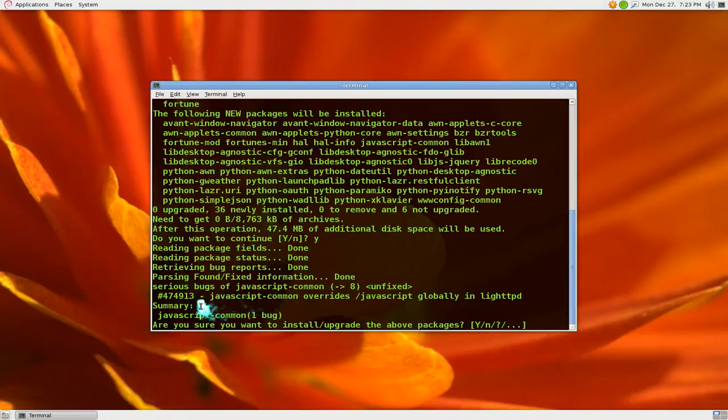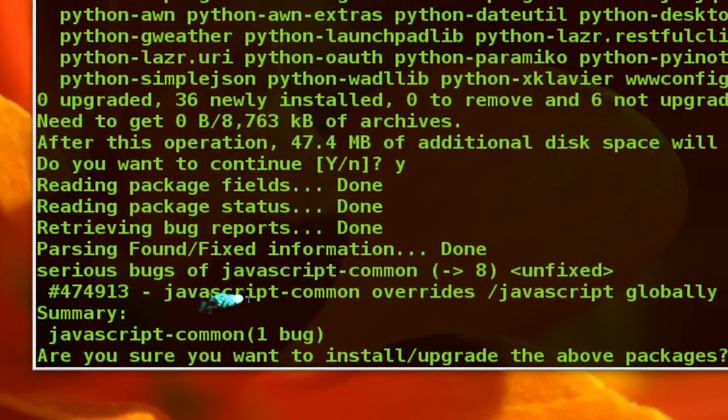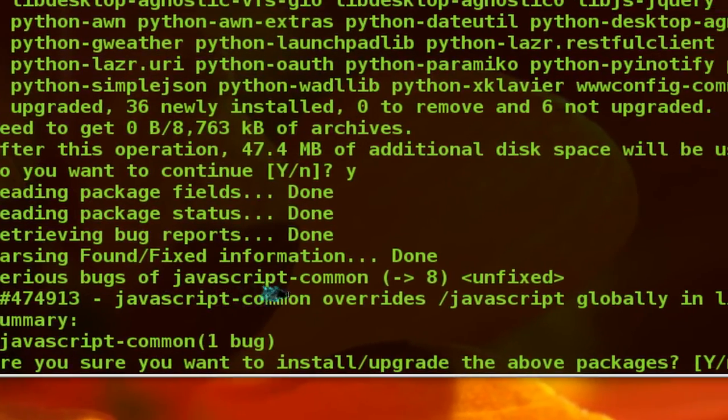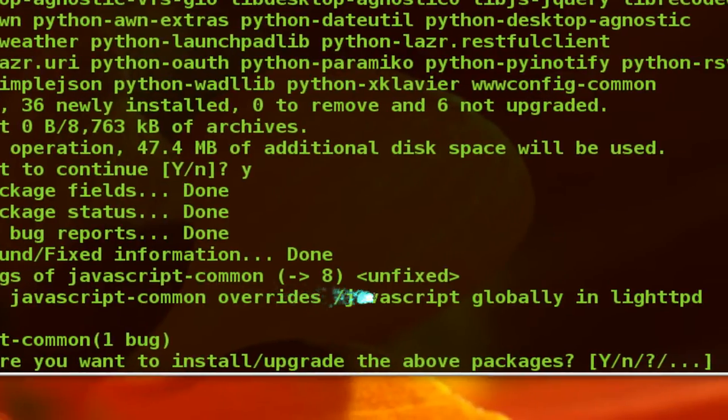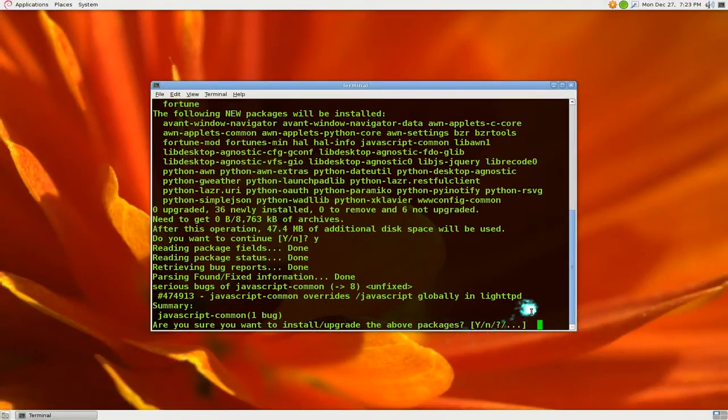It says serious bug report for some Java package here and the status is unfixed and they also give you an option of continuing if you want to.